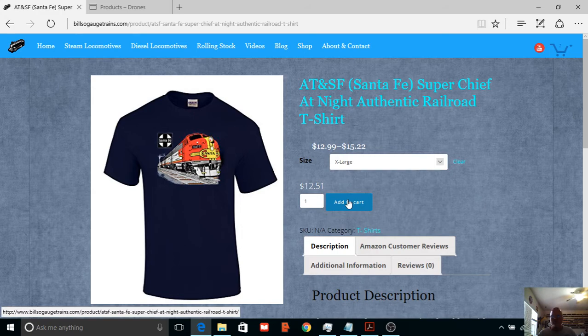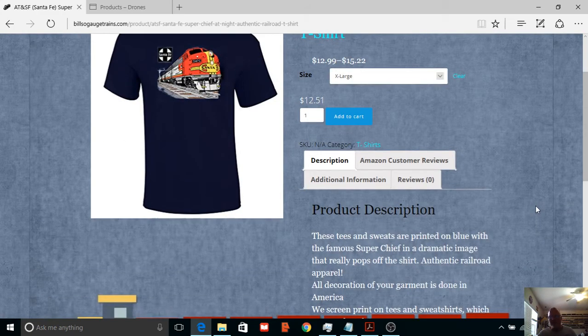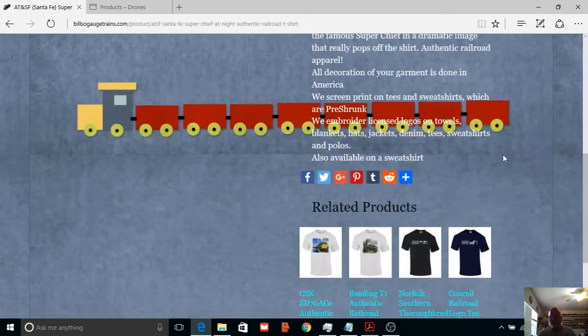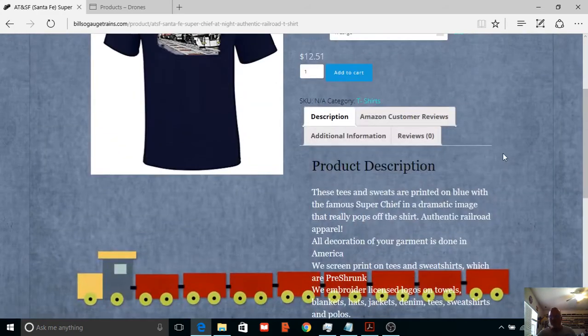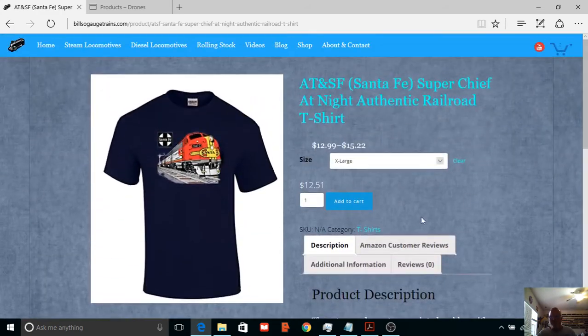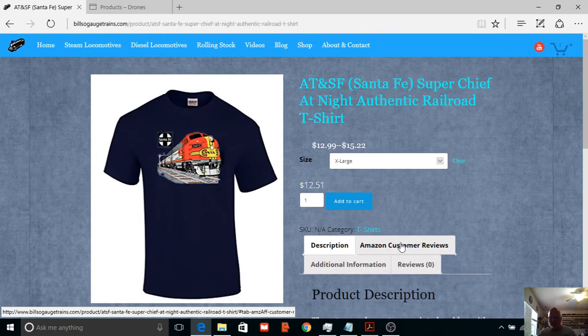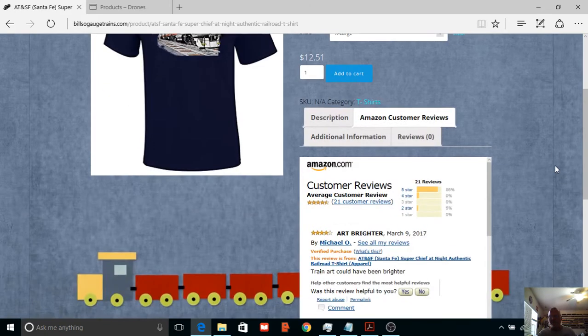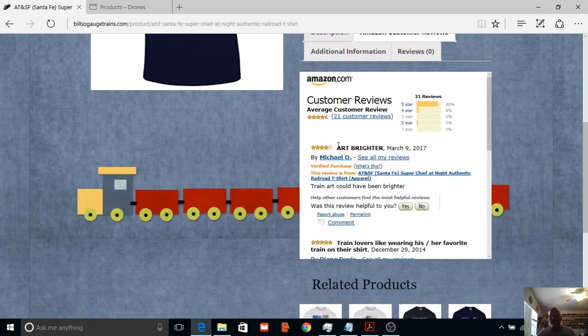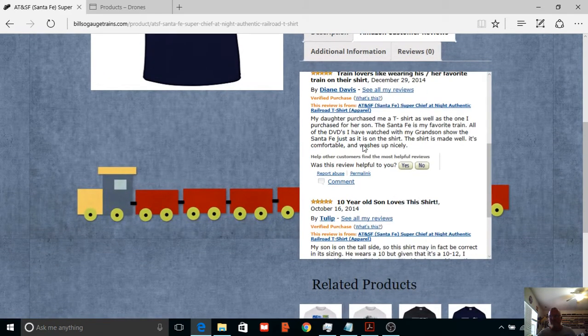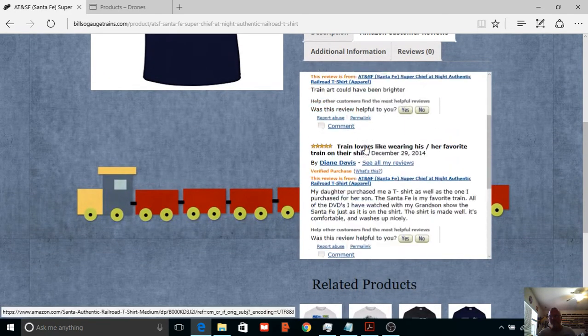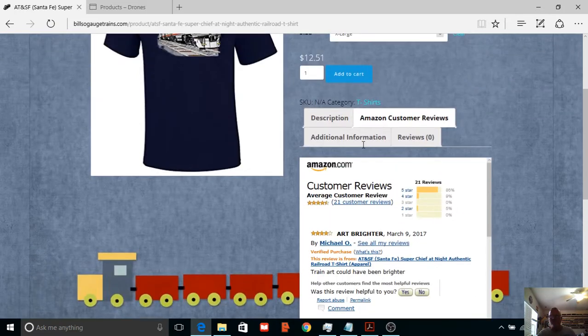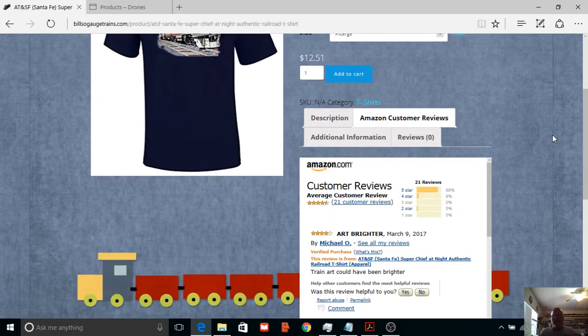Now this one, because it's a size, you have to put your size in. Extra large. Oh, and down here, this is what I wanted to show you. Here's the description, but if you hit that, it gives you customer reviews. You can read the customer reviews.